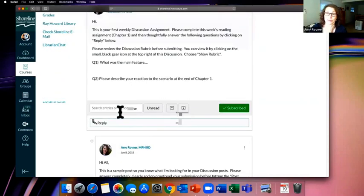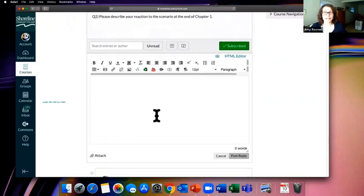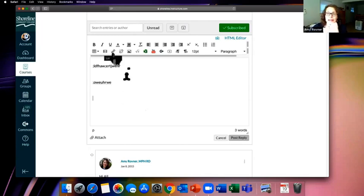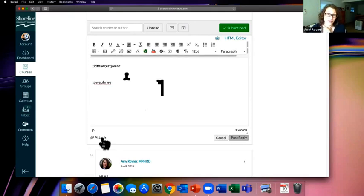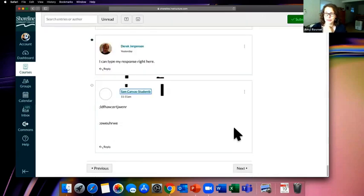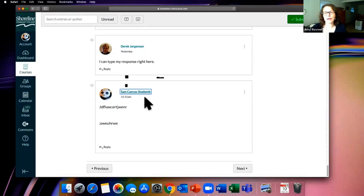The rubric also includes a reminder — not worth any points — about being respectful in your online written communication. Written words can be taken differently than spoken words. Be sensitive to people's genders, cultural backgrounds, political and religious views. You can challenge each other's ideas, but do it respectfully. This is not the place to be hurtful — you're all in this together. To reply to the discussion, just click Reply and start typing in the text box.